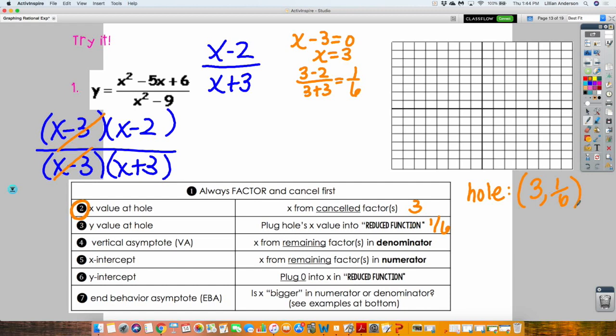I'm going to plot this hole at 3, one-sixth. I'm not expecting you to be exactly at one-sixth, but I do expect this hole to be in between zero and one. So I go over three, up one-sixth, and plot the hole as an open circle. Let's find the vertical asymptote — it's found by setting the denominator of the reduced fraction equal to zero. All it really means is set the denominator equal to zero. So X equals negative 3, and my vertical asymptote occurs at X equals negative 3. Draw it as a vertical dotted line.